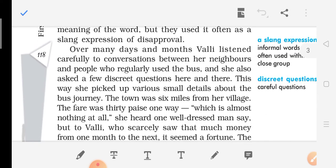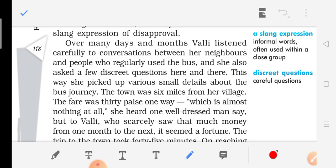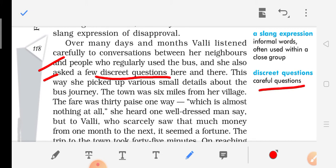Over many days and months, Walli listened carefully to conversations between her neighbors and people who regularly used the bus, and she also asked a few discreet — meaning very careful — questions here and there. She picked up various small details about the bus journey.